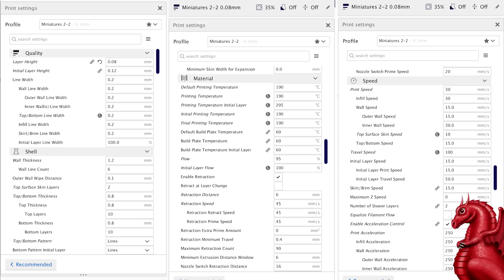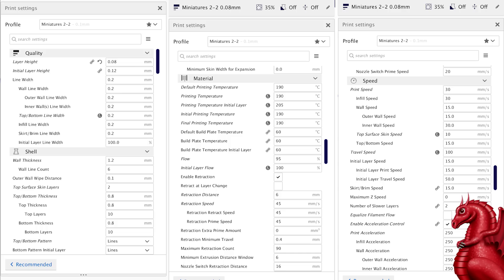Kept the retractions the same as my prior videos. Third column, speeds. Okay, this is where I've changed quite a bit. 30 millimeters is my default print speed now. Infill is 30, wall speed is 15.